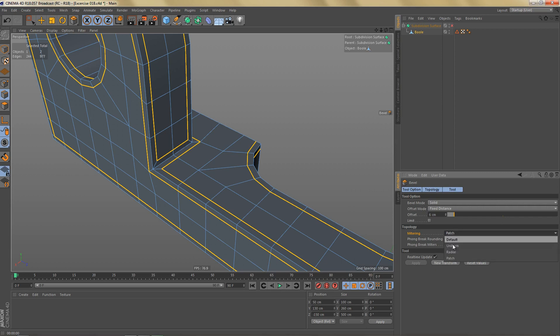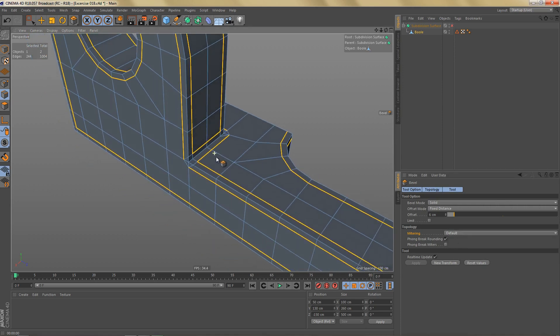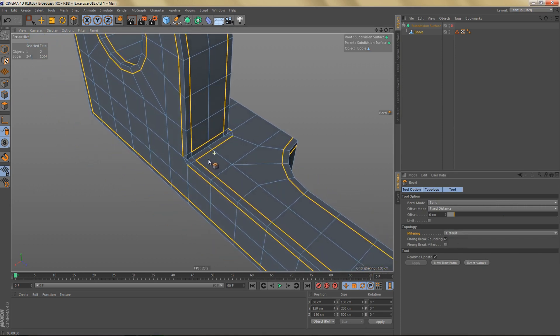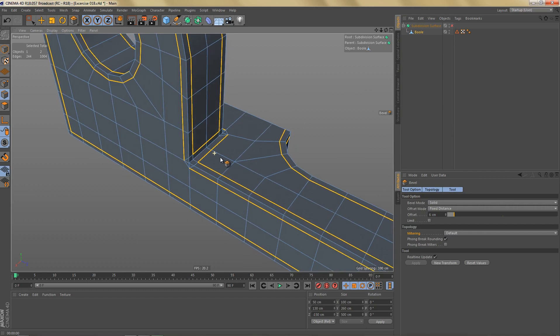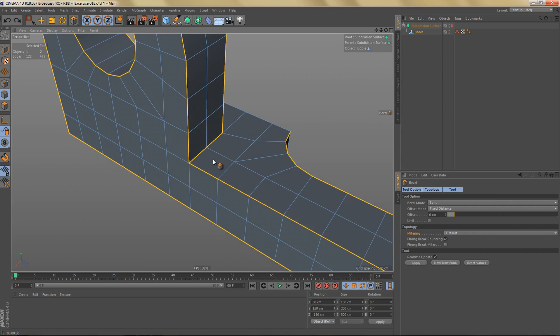Could also try radial and patch but that doesn't change anything. I think that default actually is getting closest to what I want here. In order to get a result that I think will be a little easier to work with, I'm going to undo the bevel.